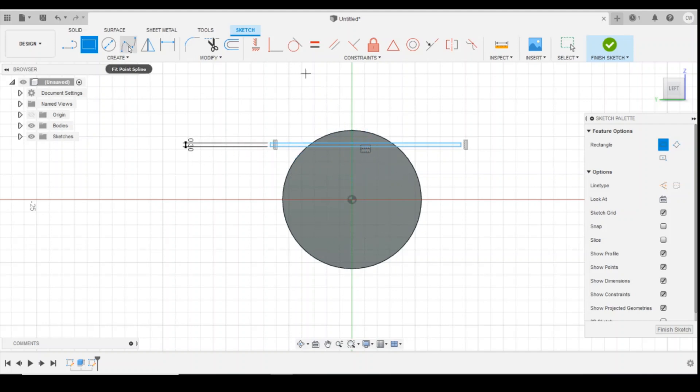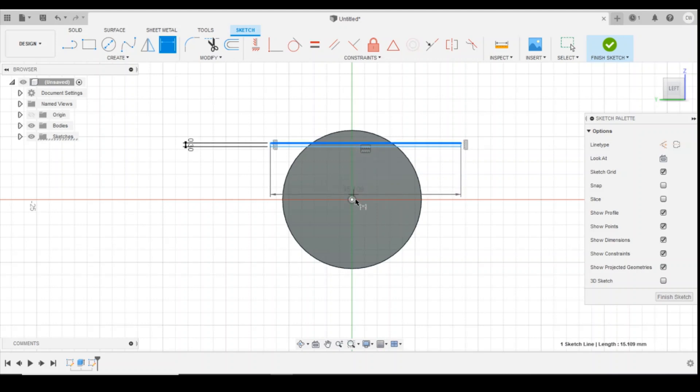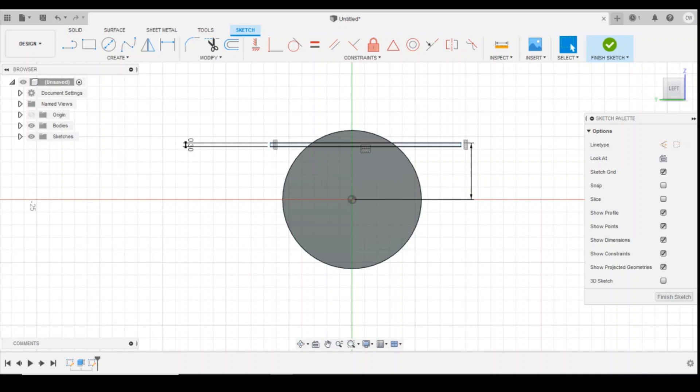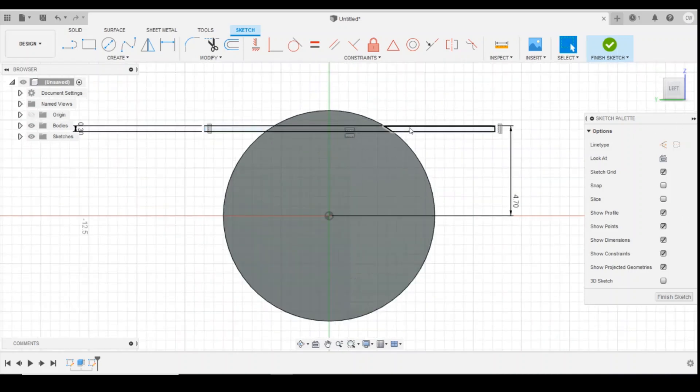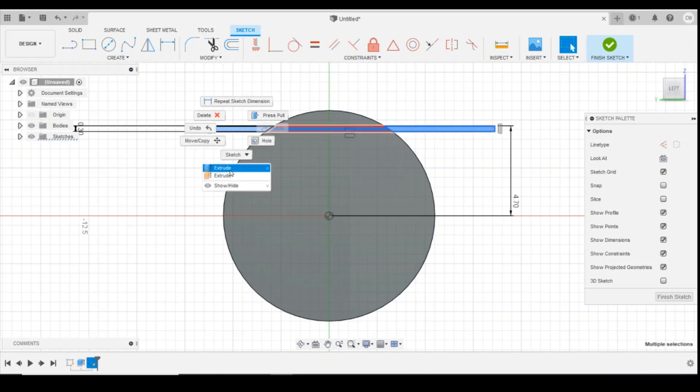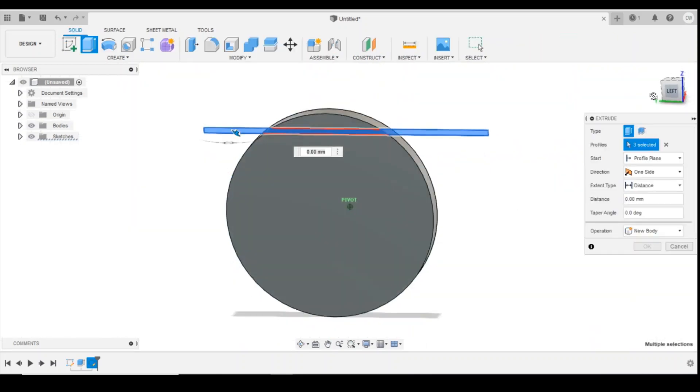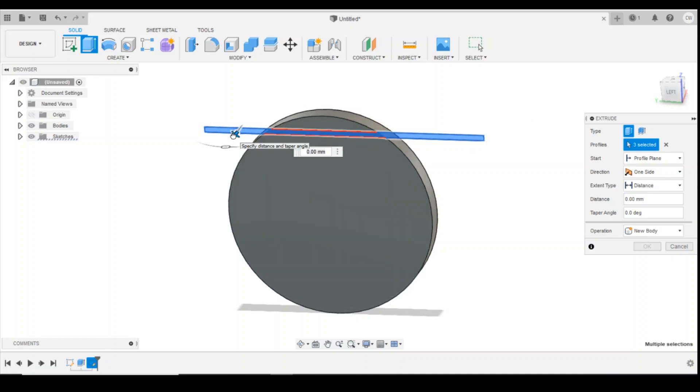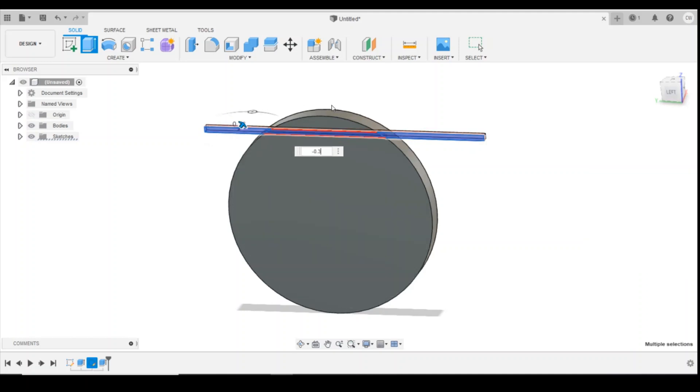The next thing I'm going to do is find the distance from the edge to the center and we're going to go for 4.7 millimeters, and then we're going to extrude the rectangle into the face of the circle by minus 0.3 millimeters.